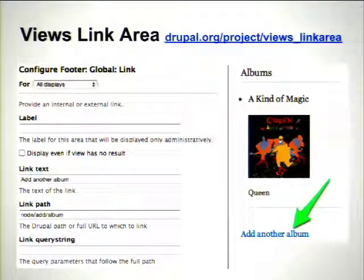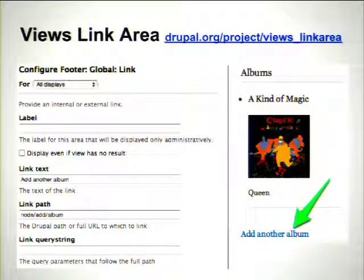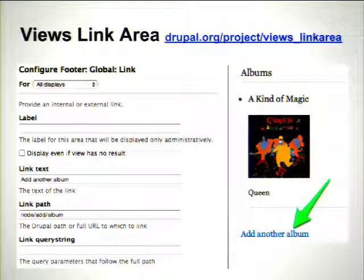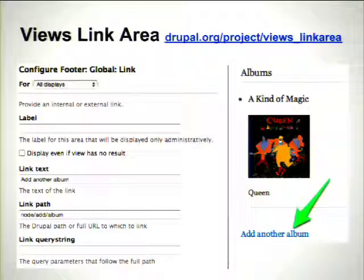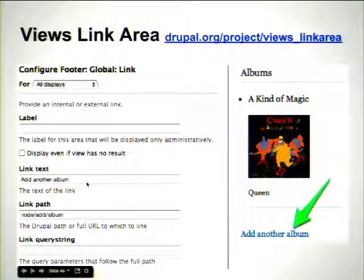Finally, this is actually a contrib module for Views called Views Link Area, which is very useful and does one simple thing: it exposes an area plugin that you can add to header, footer, and empty areas to add a link. Of course you can do this with the custom text area plugin, but you have to type in the A tag and you end up having to assume the base path for the website. If you then move the website to a subdirectory of a domain or disable clean URLs, the link might not work anymore. This module runs the link path through the L function, so it will alias any system paths. It also handles query strings and a few other things relating to links.